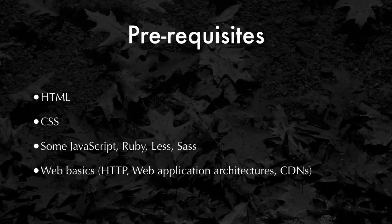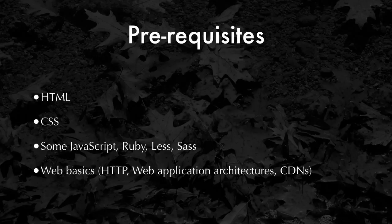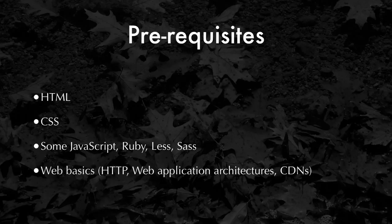Things that you should know before you start this course are at least a basic understanding of HTML and CSS. It's also helpful to know some JavaScript. And of course, knowing some of the web basics like HTTP and what a web application looks like, or maybe CDNs, is very helpful as well.